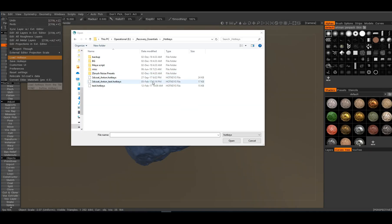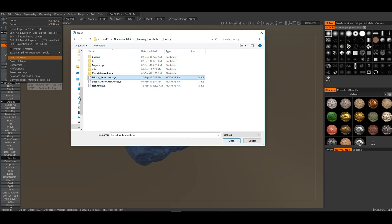And I actually have a folder called recovery essentials because every now and then I have to install software and all that. So I have my 3D-Coat hotkeys right here and I've loaded them up inside 3D-Coat right now.